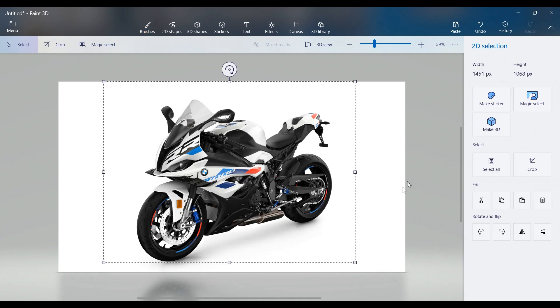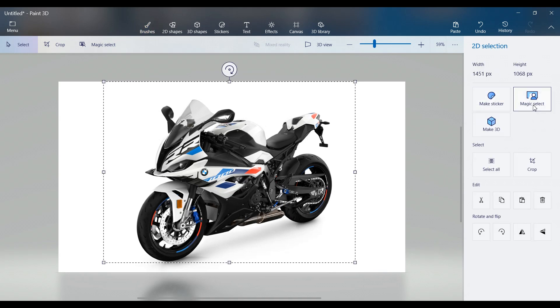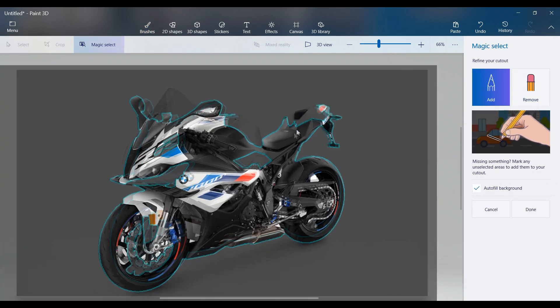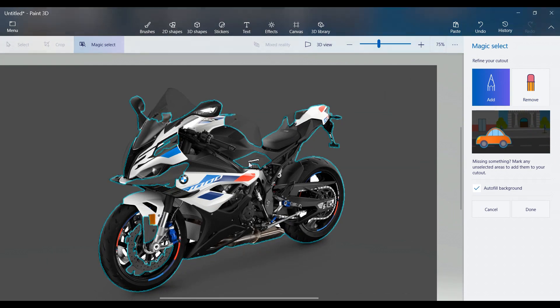To remove the background, click Magic Select from the top menu. Use the Add and Remove tools to refine the selection, then click Done.